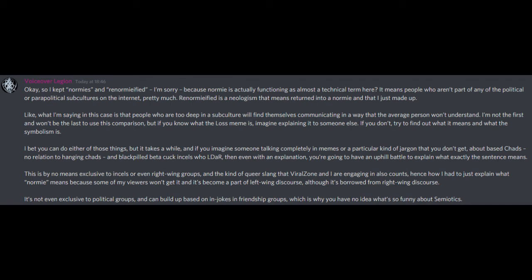I bet you can do either of those things, but it takes a while, and if you imagine someone talking completely in memes or a particular kind of jargon that you don't get about based chads, no relation to hanging chads, and blackpilled beta cuck incels who LDAR, then even with an explanation you're going to have an uphill battle to explain what exactly the sentence means. This is by no means exclusive to incels or even right-wing groups, and the kind of queer slang that Vivalzone and I are engaging in also counts, hence how I had to just explain what normie means because some of my viewers won't get it, and it's become a part of left-wing discourse although it's borrowed from right-wing discourse.